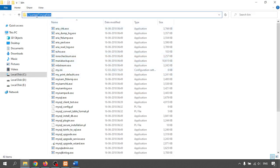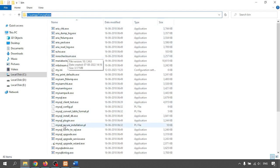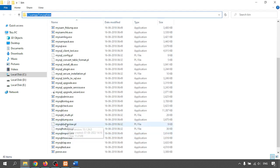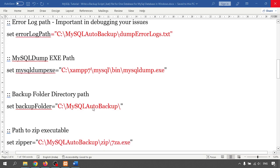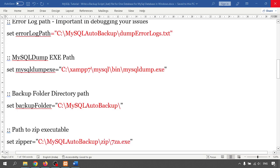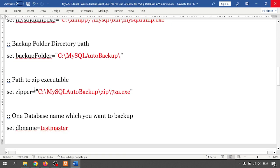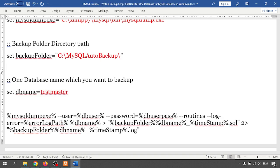I'm opening the XAMPP MySQL folder and there is a bin inside. Inside the bin folder, mysqldump.exe will be there. Next, I'm creating the backup path — I already created a folder, the same folder I'm using for the backup path.